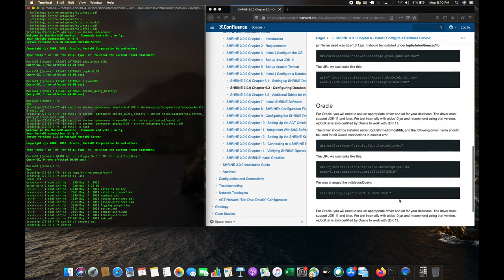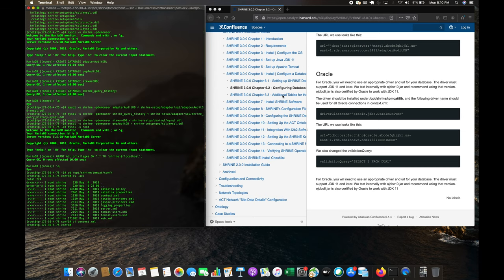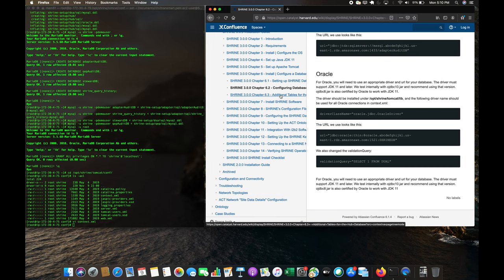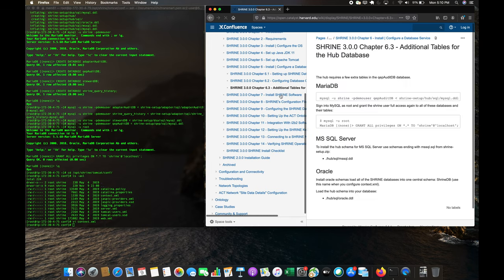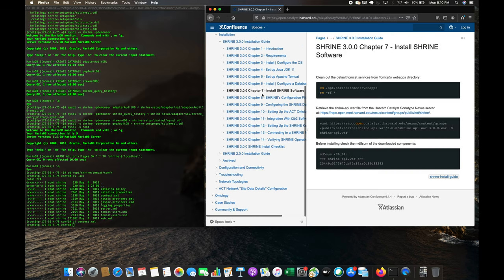There are likewise Oracle and SQL Server configuration variants available. Section 6.3 is special — if you're setting up a hub, you would run an additional command to add the required hub configuration. Next we're going to install the Shrine software.